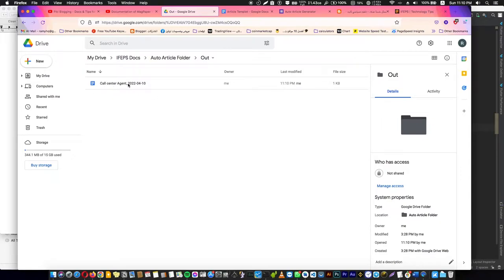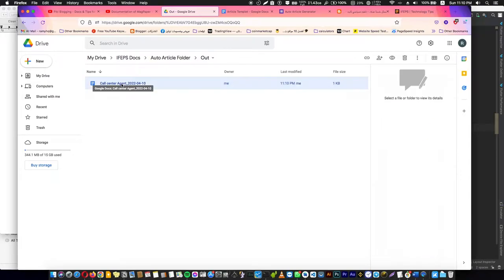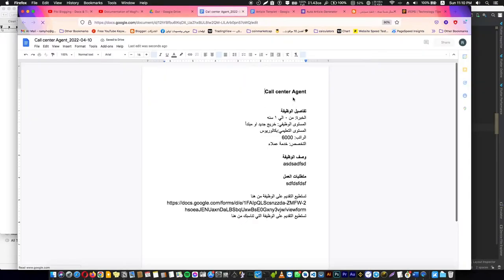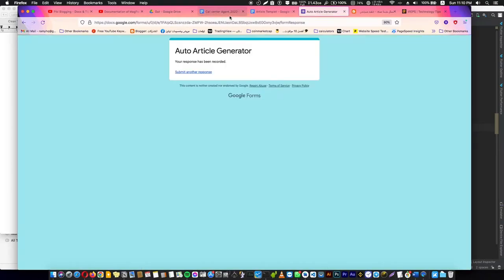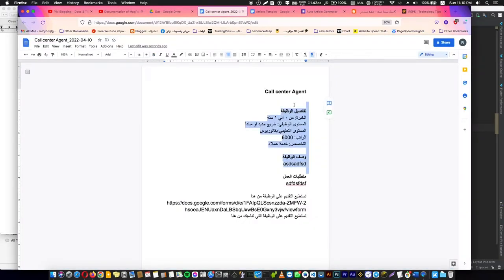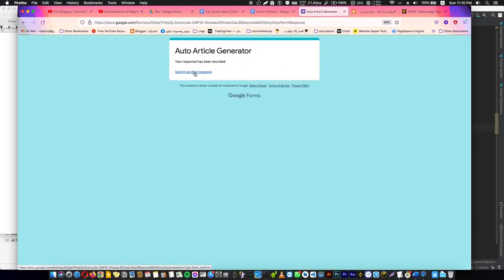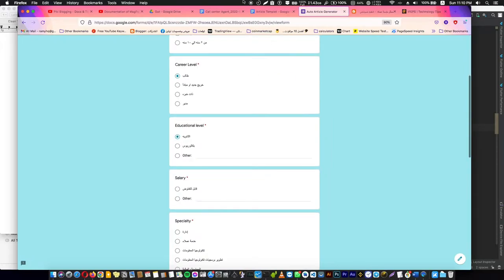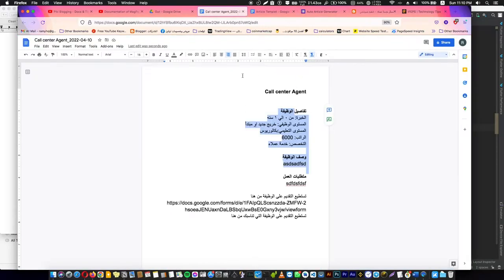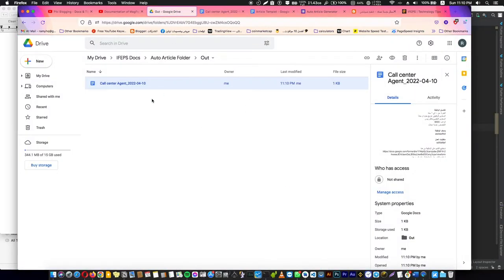If we open this doc, you will find the data that we have entered here is in the doc in a very simple way. If you have a freelancer or data collector, he is going to submit another response and so on, and you can create articles very quickly and use it in your blog.